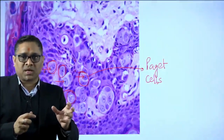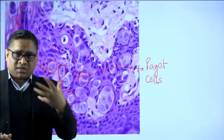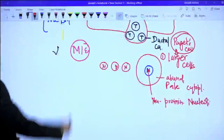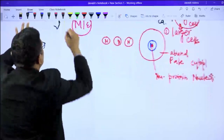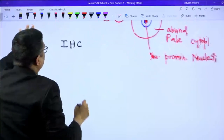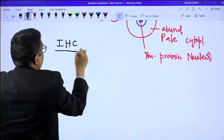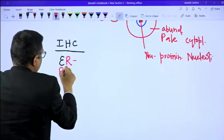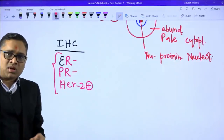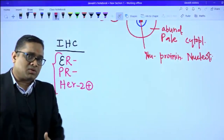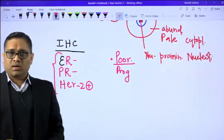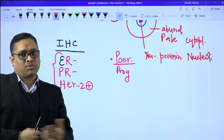Regarding prognosis, we need to understand the immunohistochemistry of Paget's disease. On IHC examination, Paget's disease is estrogen receptor negative, progesterone receptor negative, and HER2 positive. Being HER2 positive with ER/PR negative means they will have a poorer prognosis. Revise this topic well as questions may appear from it in your exam. Best wishes to everyone.